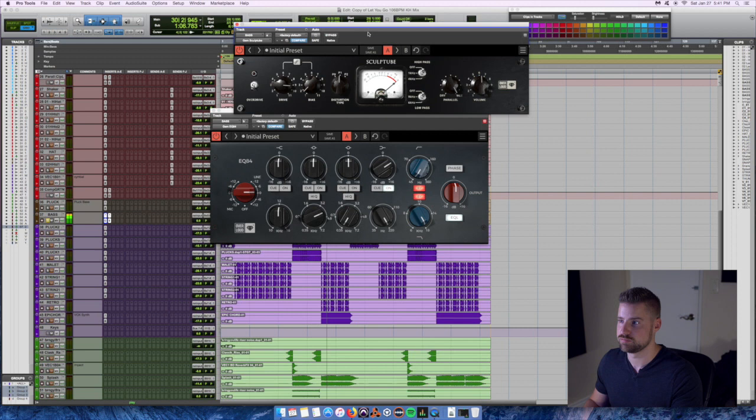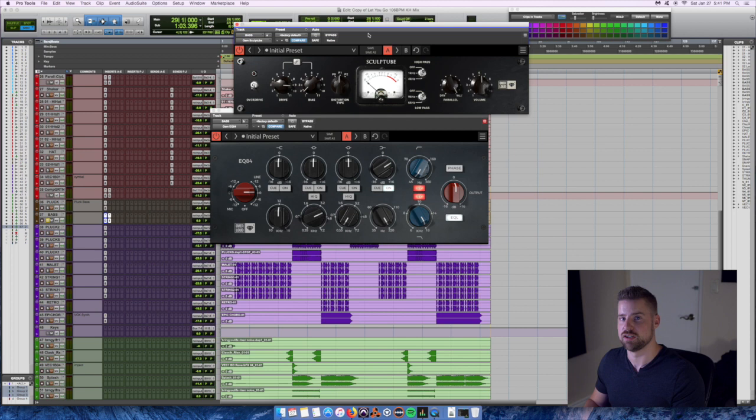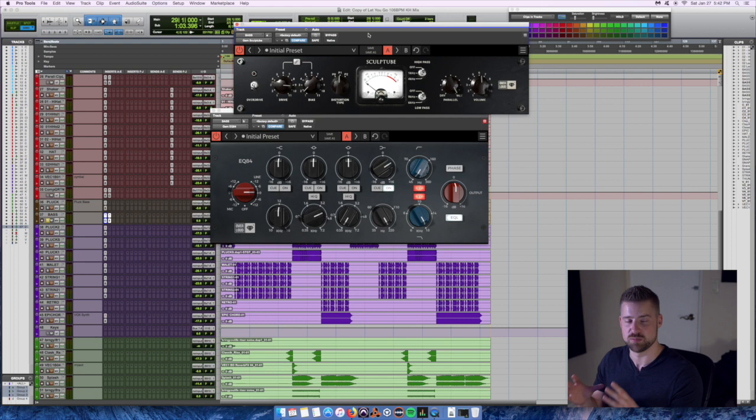Again, you could clearly hear that the bass went from virtually not audible to audible. That's another way of treating bass that is too low in frequency that we can lift out of the mix by using Scope Tube for distortion and a little bit of EQ to enhance just a little bit of the low mids to bring it out of the mix.